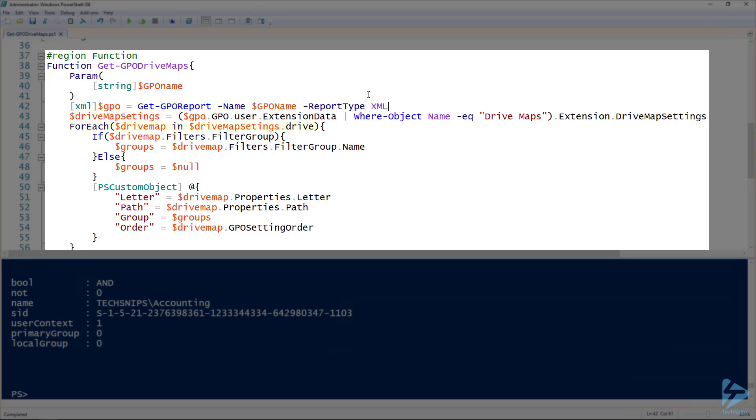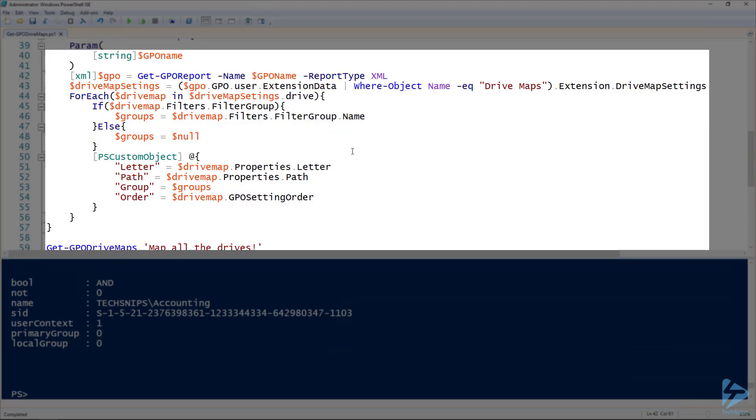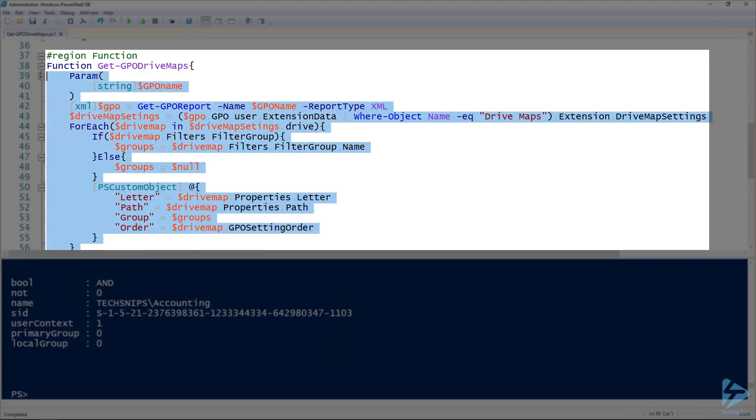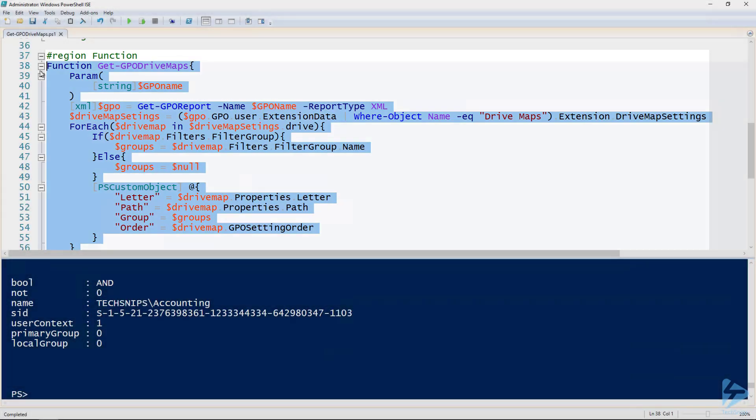And then 44 I'm looping through each of those drive map entries. Line 45 and 46, if it's got a filter group I'm grabbing that, if not just groups equal to no. And then I'm returning a custom object here line 50 to 55, grabbing the letter of the drive map, the path, the groups if there are any, and the order. And then we'll make sure we load this into our session here.